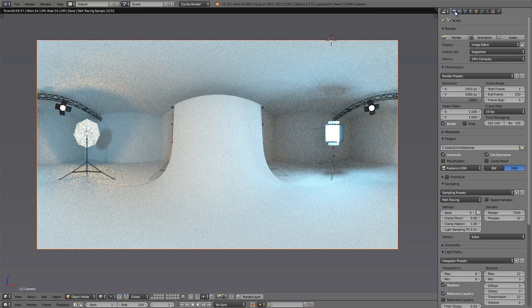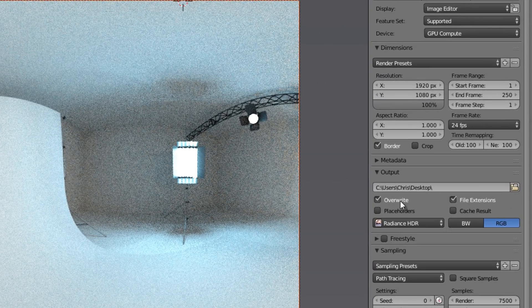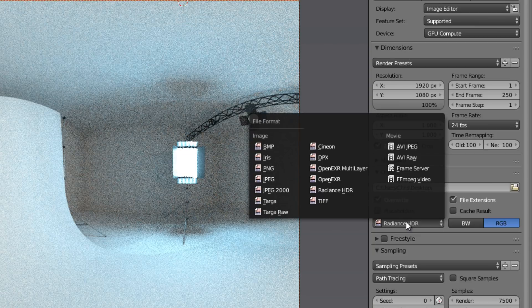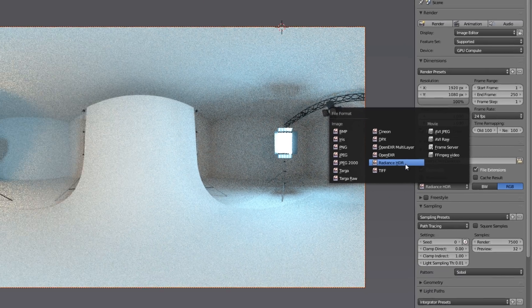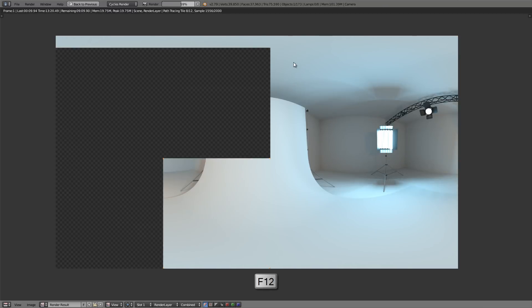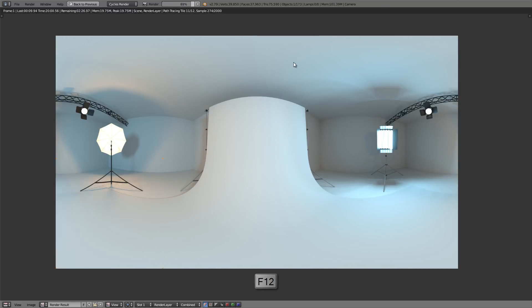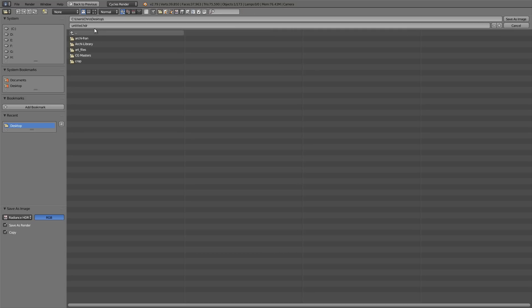So to save this as an HDR image, let's go over to the render options now. Go down to the output panel and change the file format to Radiance HDR. Now just render this out. And save that image as an HDR image. Then we can load it up in another blend file and we'll see how it works.